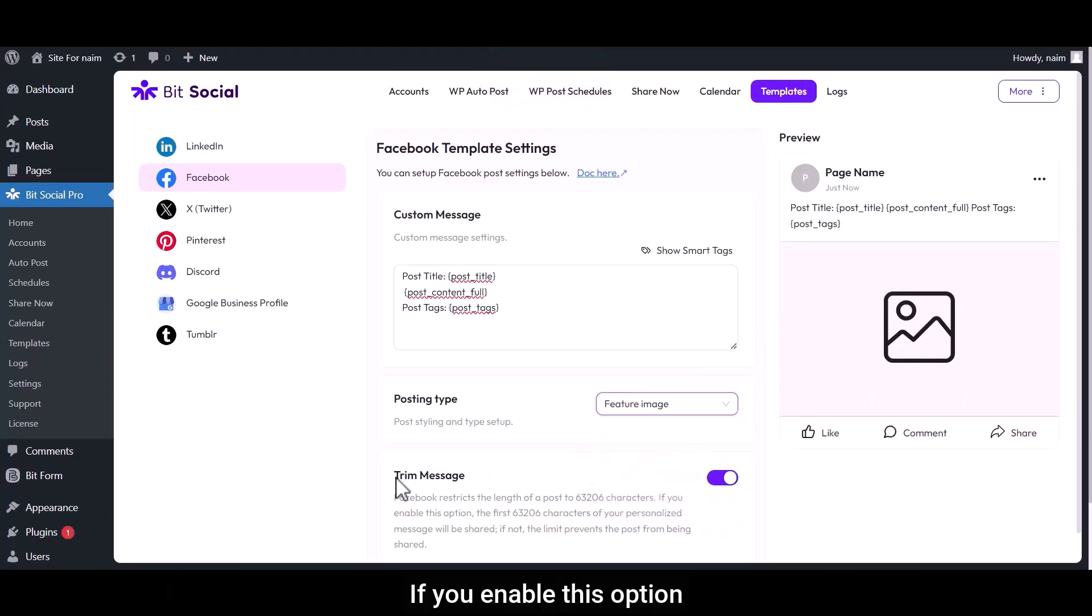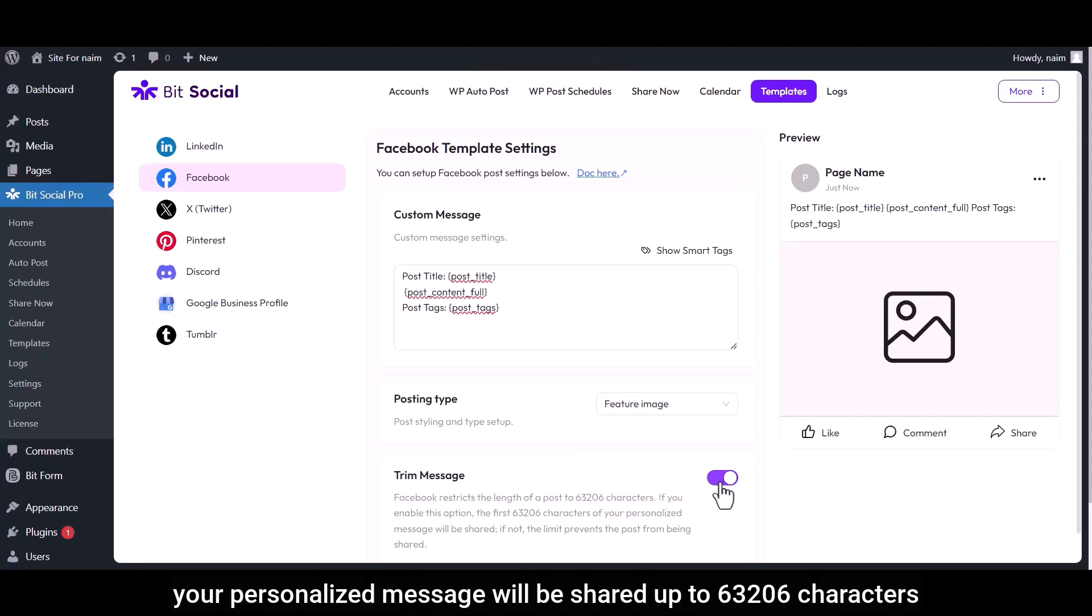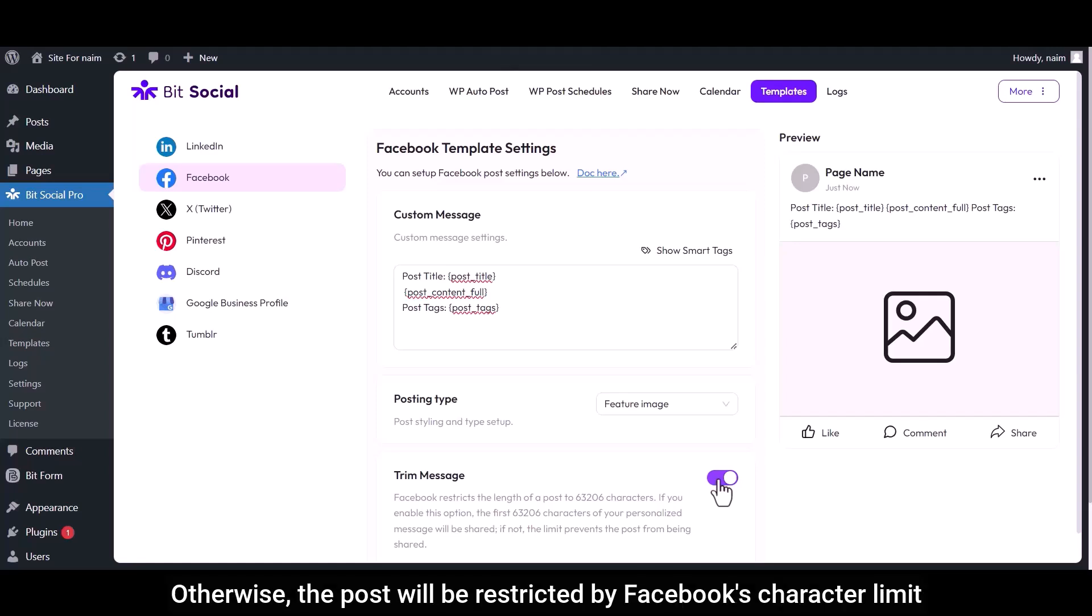If you enable this option, your personalized message will be shared up to 63,206 characters. Otherwise, the post will be restricted by Facebook's character limit.